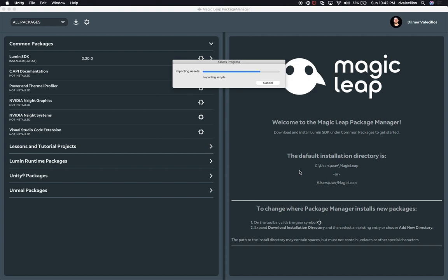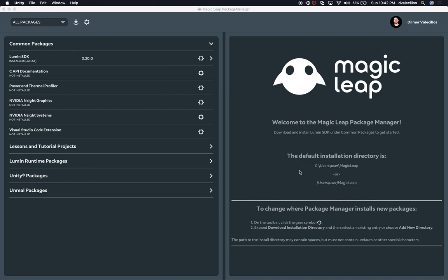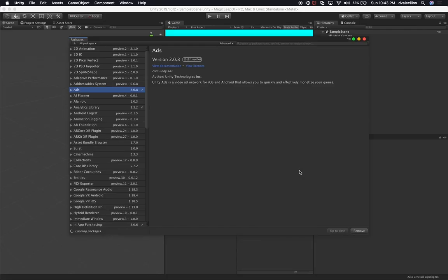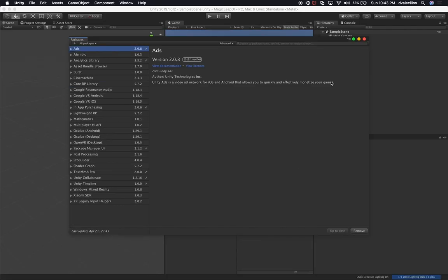We're going to be creating a very basic UI and then injecting a couple of things — a Diagnostics Manager and a UI Manager. With this, we'll be able to manipulate what we're sending to the UI. By the end of this session, you should have enough information to be able to use Zenject. So let's go ahead and get started.